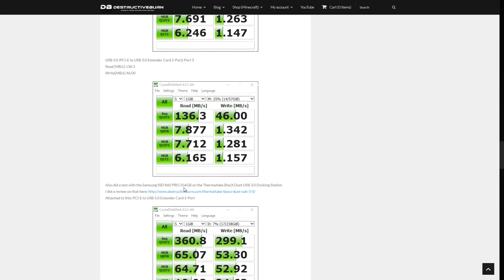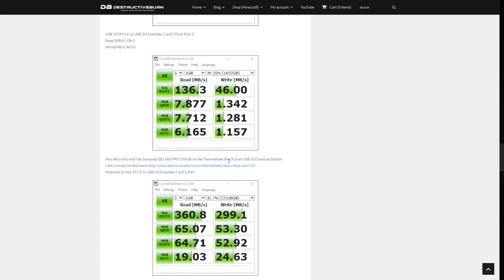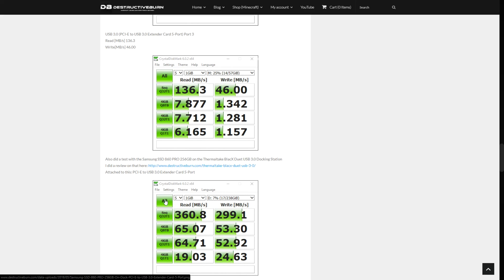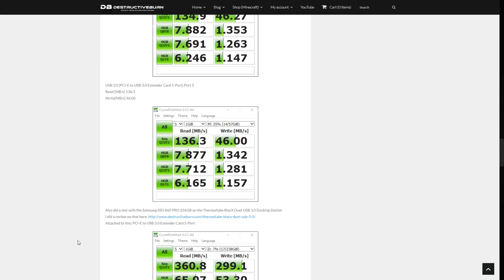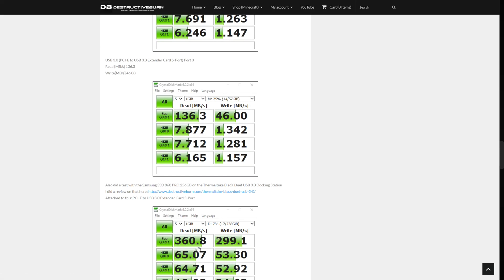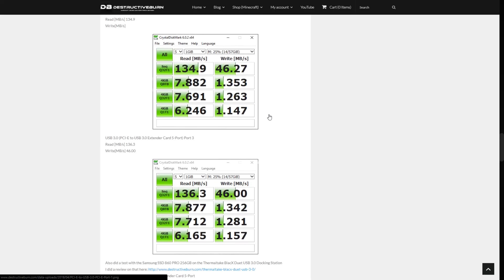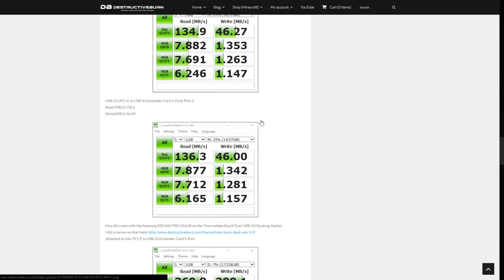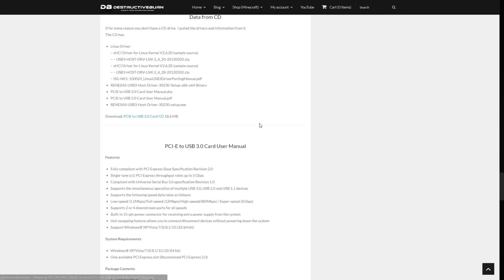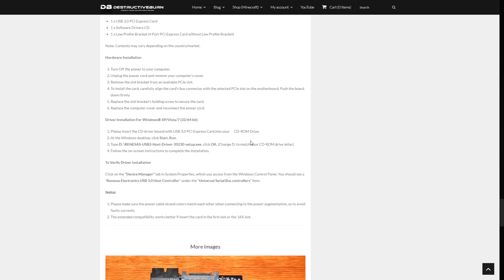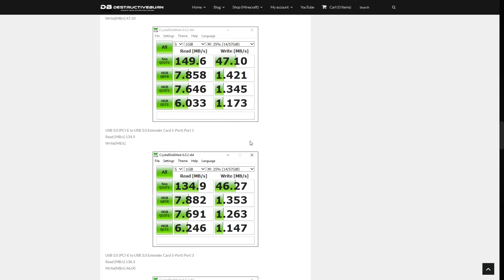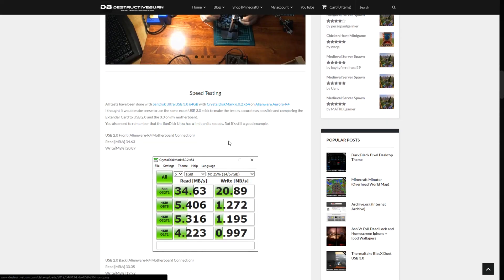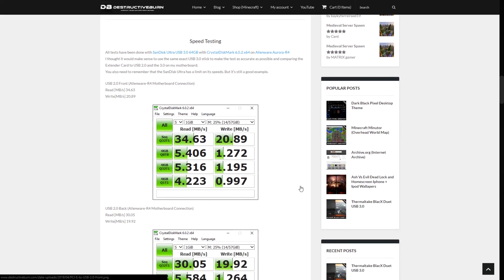I also did a test with my Samsung SSD 860 Pro 256 gigabytes on the Thermaltake BlacX Duet USB 3.0 docking station. I did make a video of this. Link will be in the description. You can check that out if you really want something like that. But this is the results from that. So it definitely supports SSD speeds, which is actually pretty good right now. All right, yeah, this is some of the results. There's a lot more information on this site if you guys want to check it out, but I just wanted to show you some of the benchmarks. It just took a while to actually do, so I thought I might as well show it to you on the website as it's a lot quicker doing this.